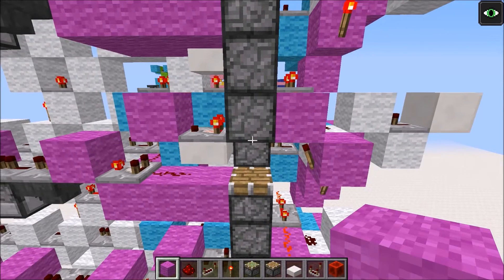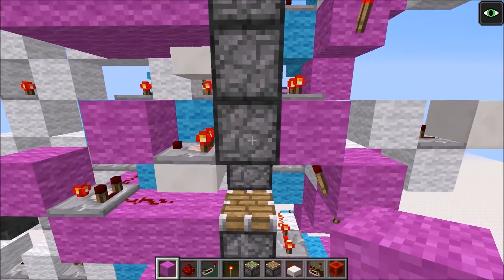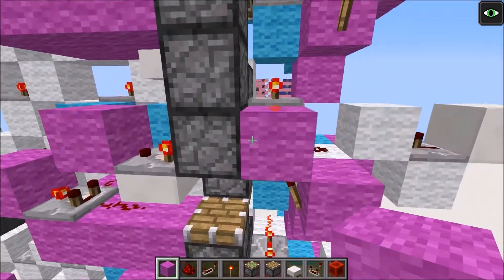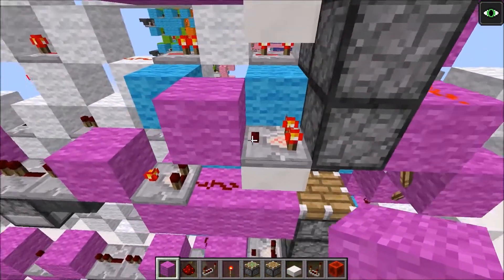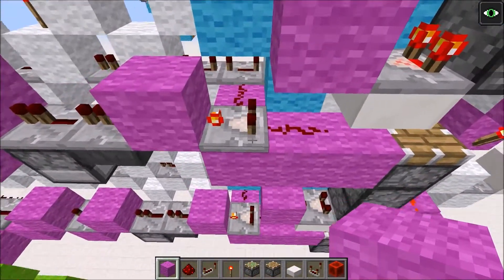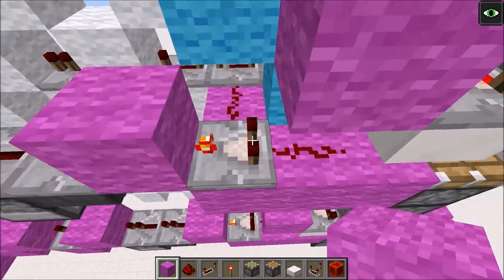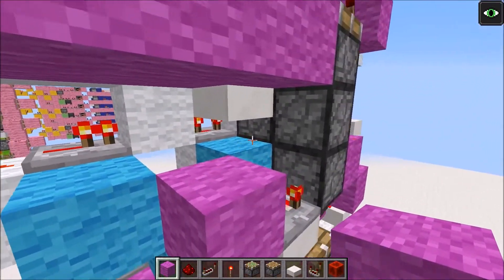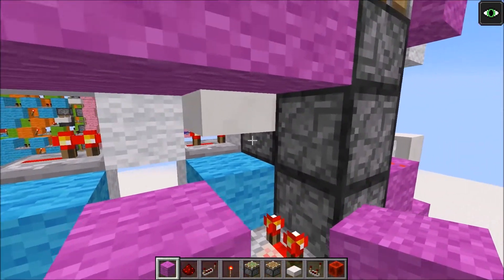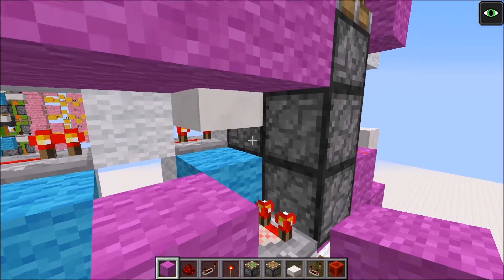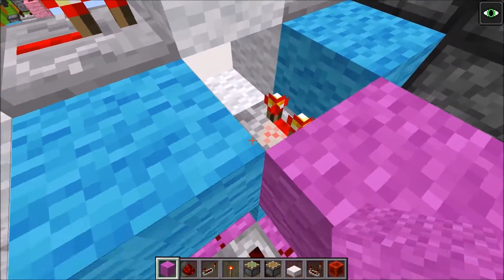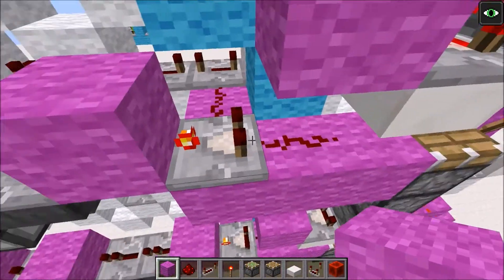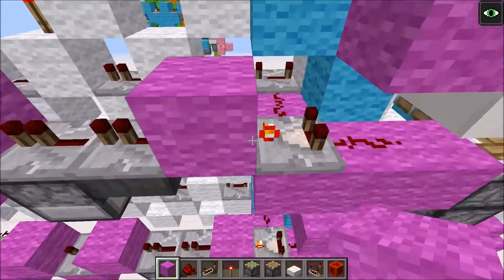We only want the elevator to leave when we are ready, and that happens when we press this button. The power from this comparator will follow through into this comparator where the signal will be blocked, because the RS NOR latch that controls whether the elevator is called to the floor would also be on, and then that will subtract - 1 minus 1 equals 0 - so we get no output.